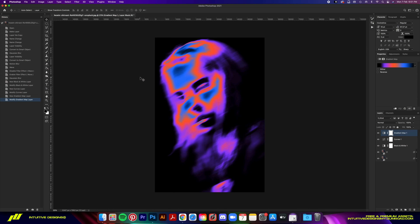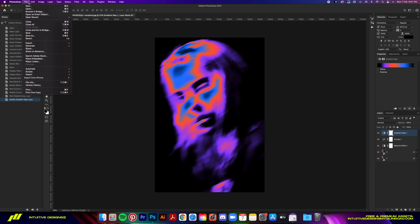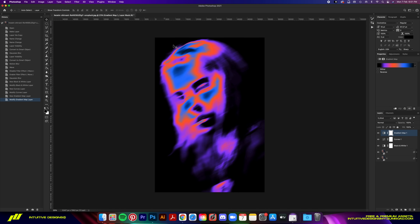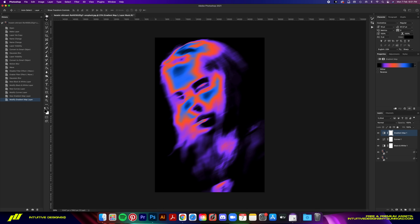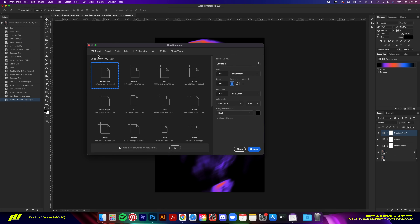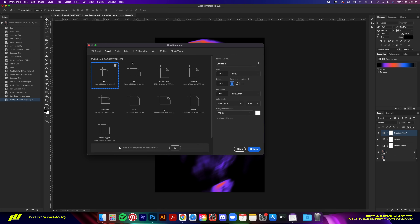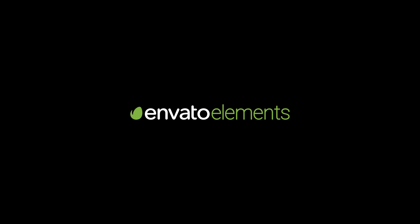The hard part is now over. Let me show you how to get rid of the black background so that it's transparent and ready for DTG shirt printing. But before that, a quick word from today's sponsor, Envato Elements.